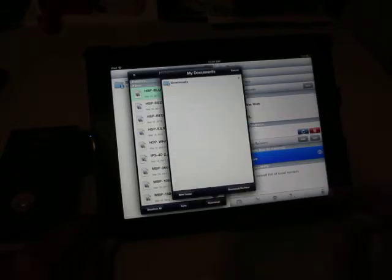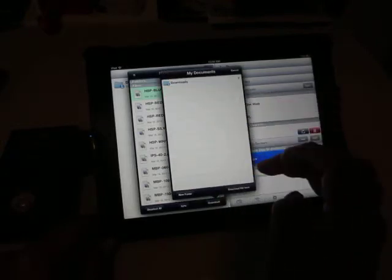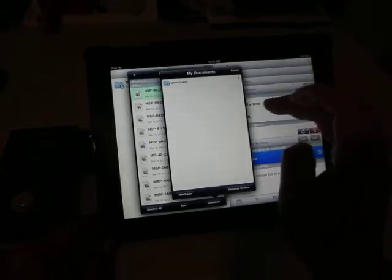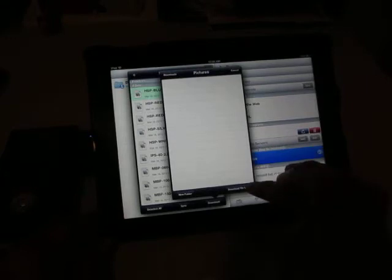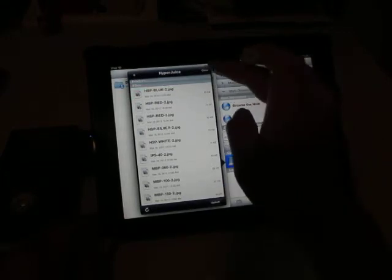You can select Download. I'll show you where you want to download this image to. Go to the Pictures folder, download the file there, and it's done.